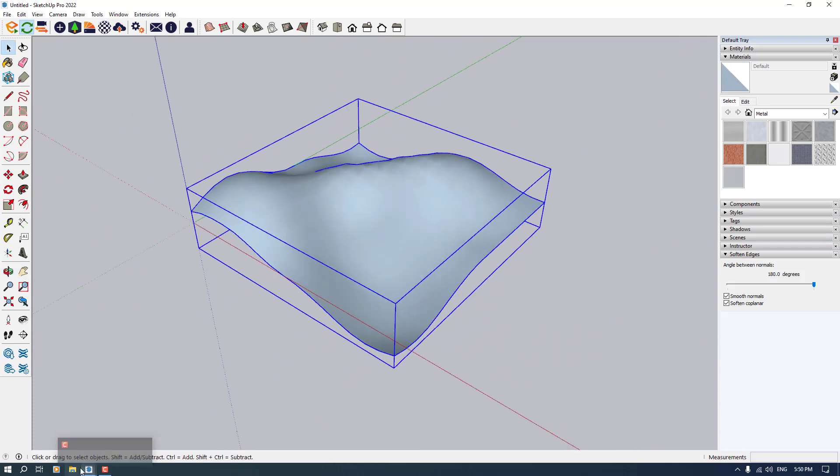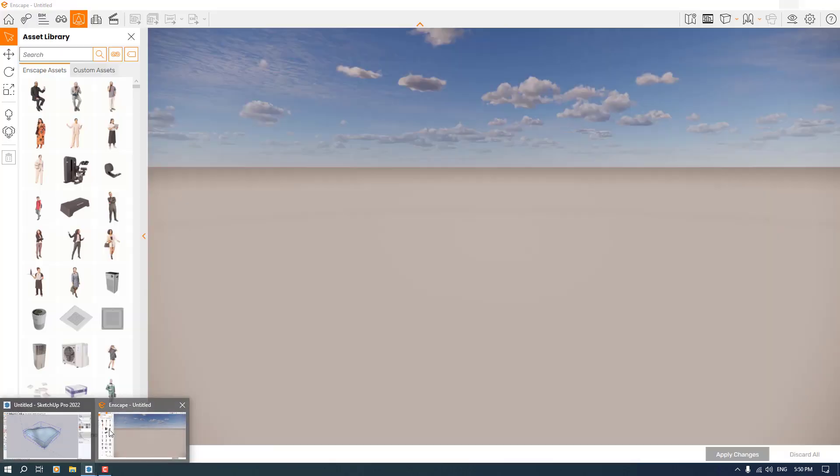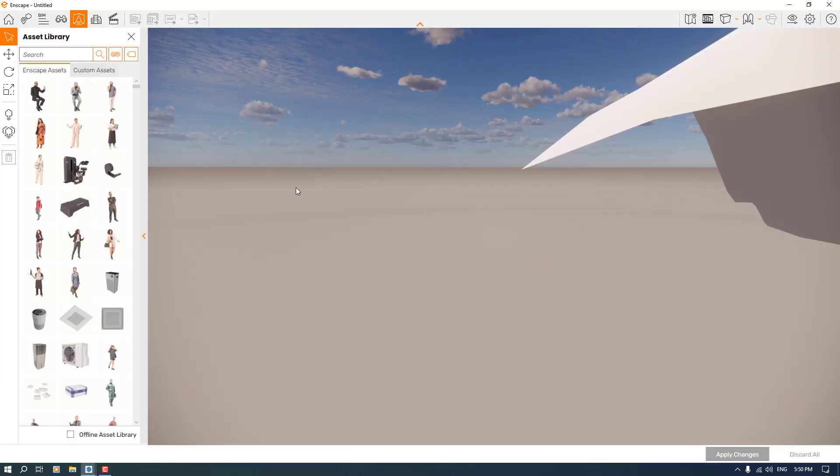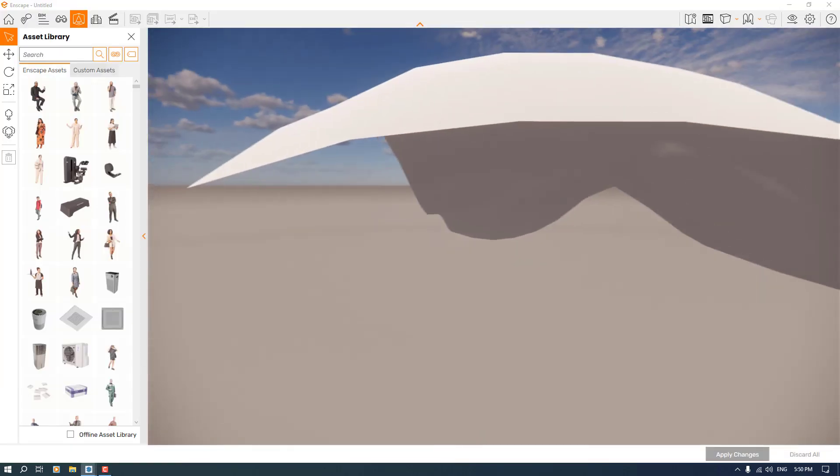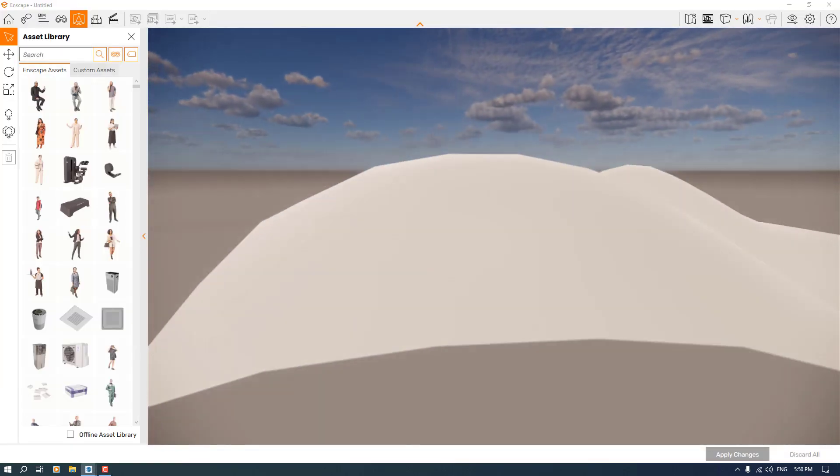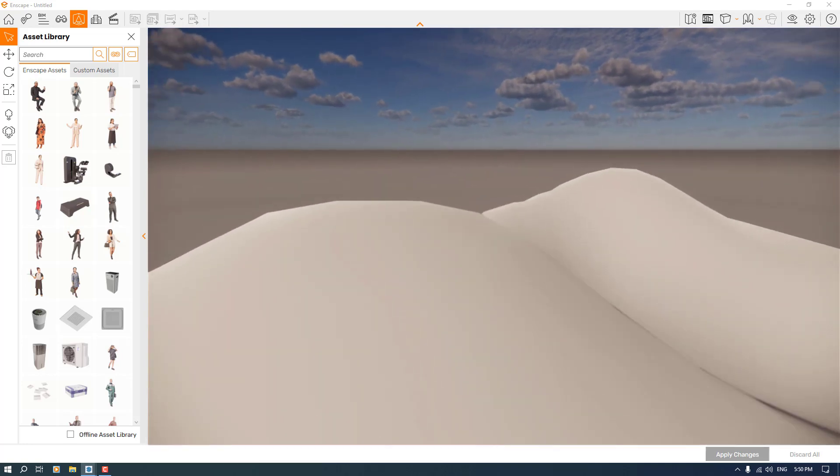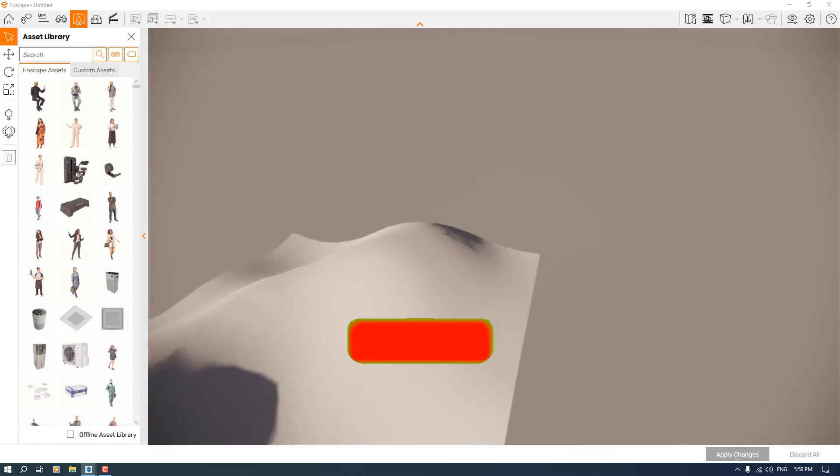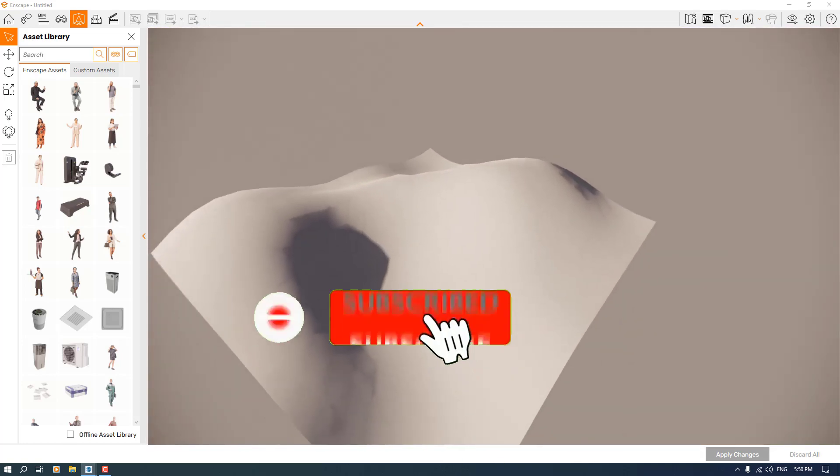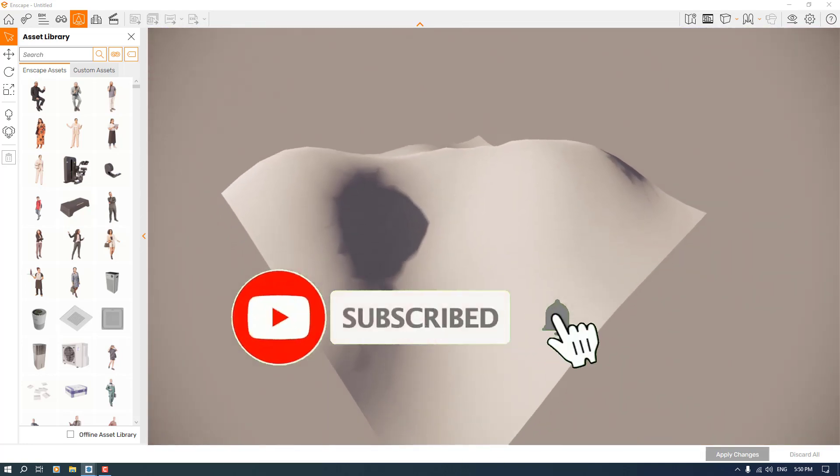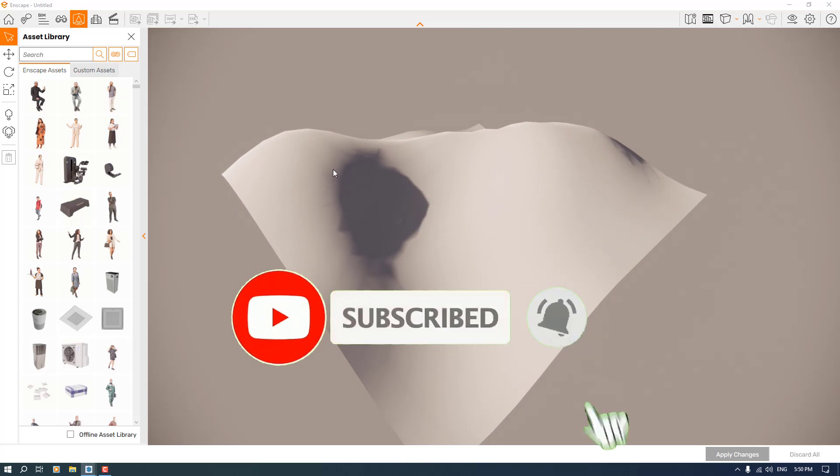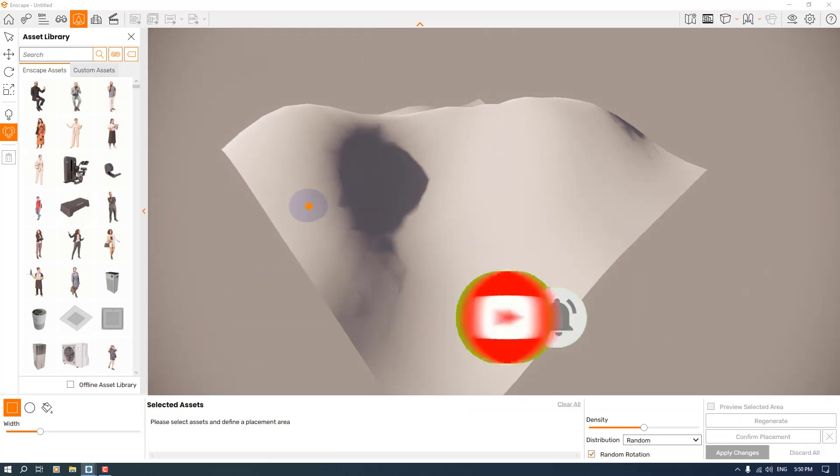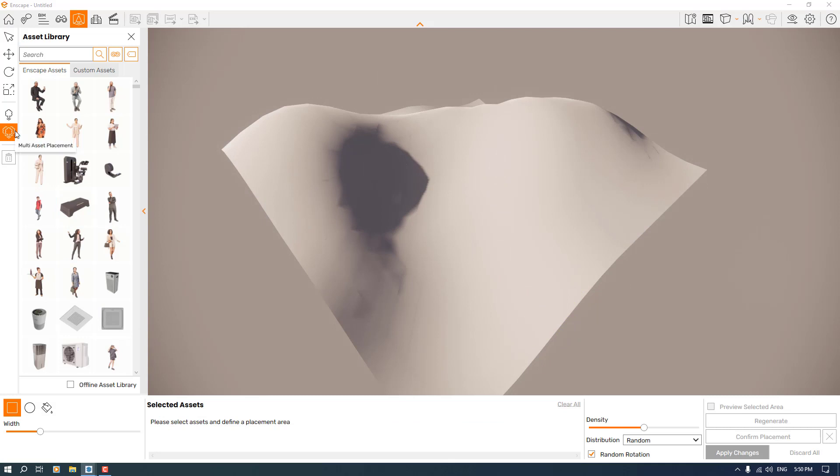I'm going to open Enscape in this place and I'm going to change my camera to this part of the job. I'm going to click on the multi-asset placement.